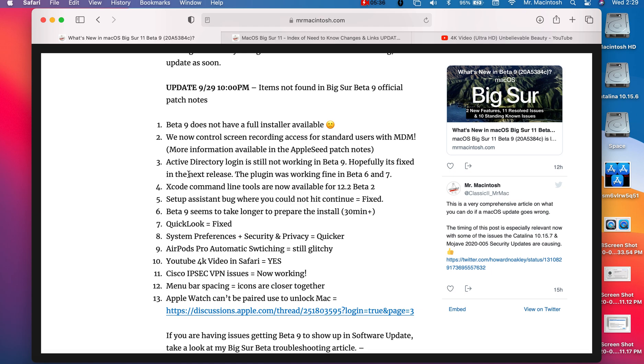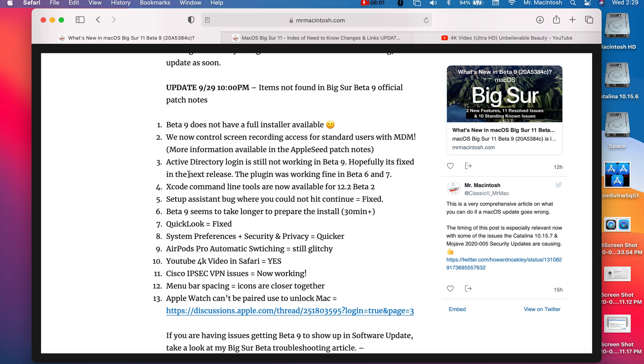Active Directory is still not functioning in beta 9. This broke in beta 7, it was working just fine in 6, it was still not working in 8, and it's still busted in 9. Hopefully we can get this fixed for enterprise users that use Active Directory. The next thing is Xcode command line tools are now available. They are now available, you can download them.